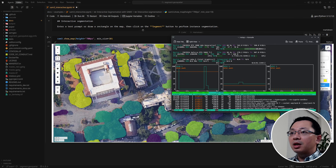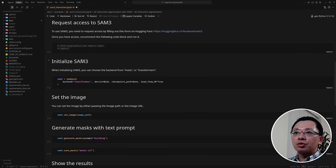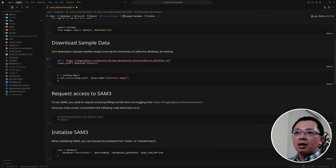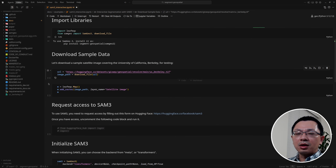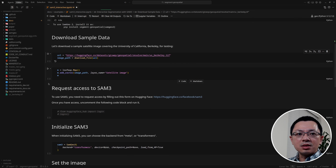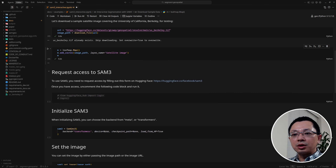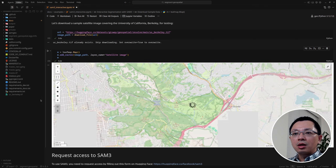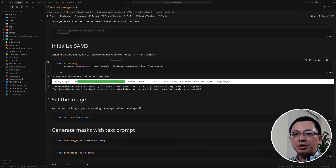If an out-of-memory error happens, just clear the output and restart. Let me quickly show you some other things — not just buildings and trees. I want to demonstrate that you can detect smaller, specific objects. Let me re-initialize the model and set the imagery again.